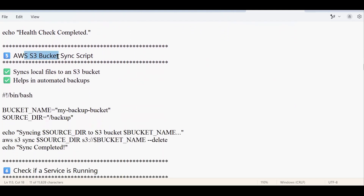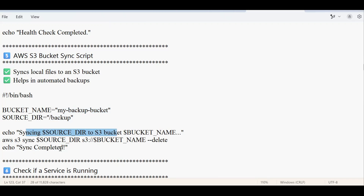The next script is the AWS S3 bucket syncer. S3 has an option to sync buckets — for example, syncing logs from one bucket to another to get real-time backups. You provide your own bucket name and the source directory path. Make sure the bucket name is one that exists in your S3 service. The script will then sync the bucket directory and confirm whether the sync completed successfully.